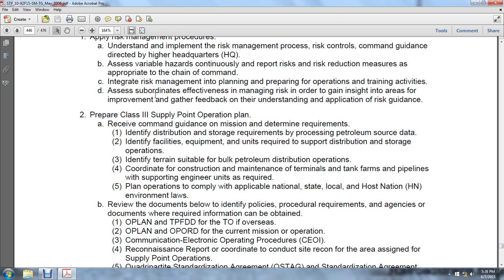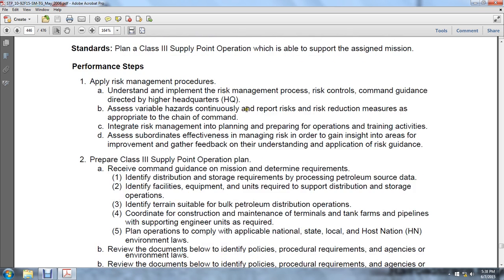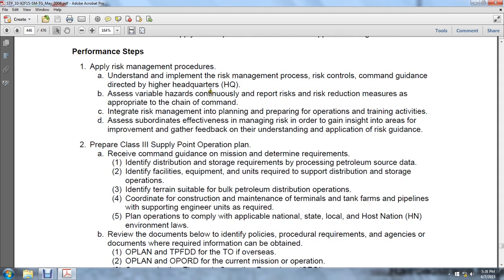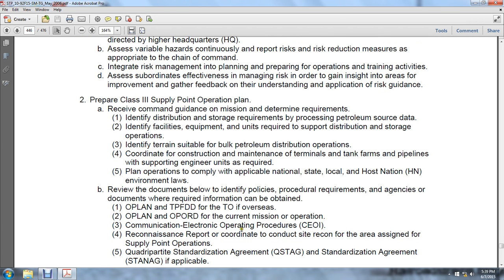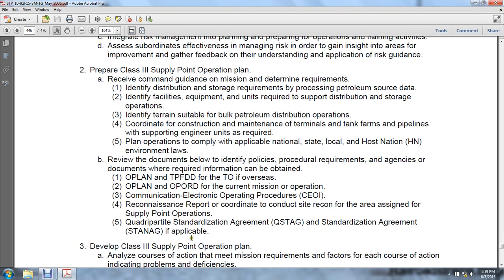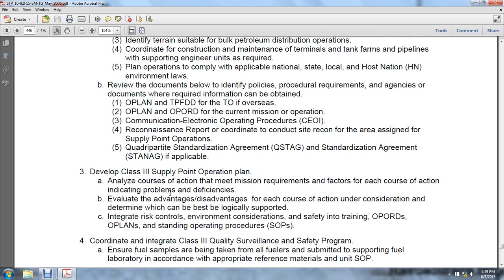Review the operational plan, time-phased force deployment data, theater of operations, overseas operational planning, operation orders for the current mission, operation communication and electronic procedures, and reconnaissance reports. Coordinate the conduct of site reconnaissance for the supply point operations area. Review applicable standardization agreements (STANAGs) if applicable. Develop a Class 3 supply point operation plan and analyze courses of action to meet mission requirements, indicating problems, deficiencies, advantages, and disadvantages for each course of action, considering which can be best logistically supported.